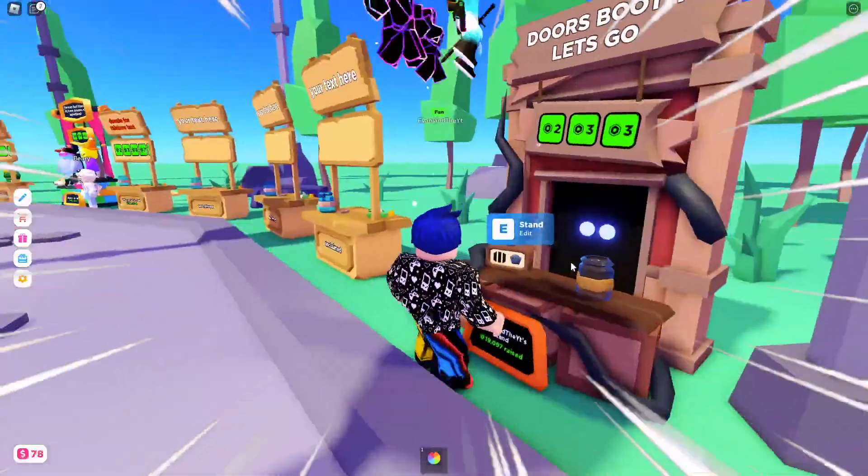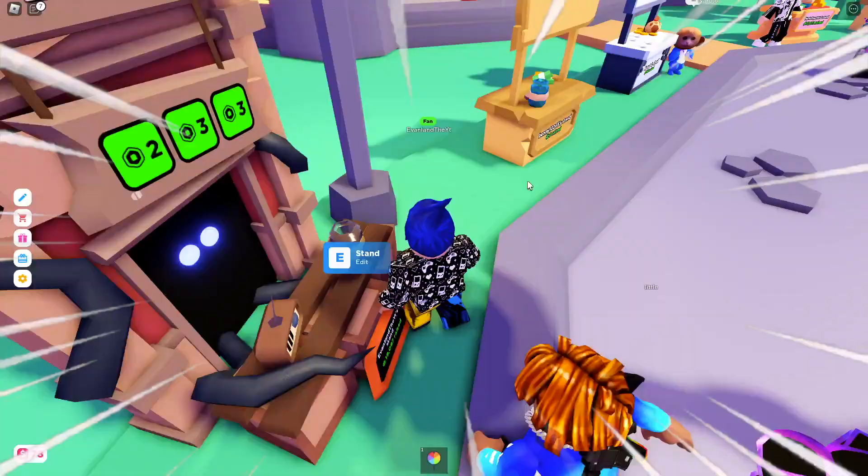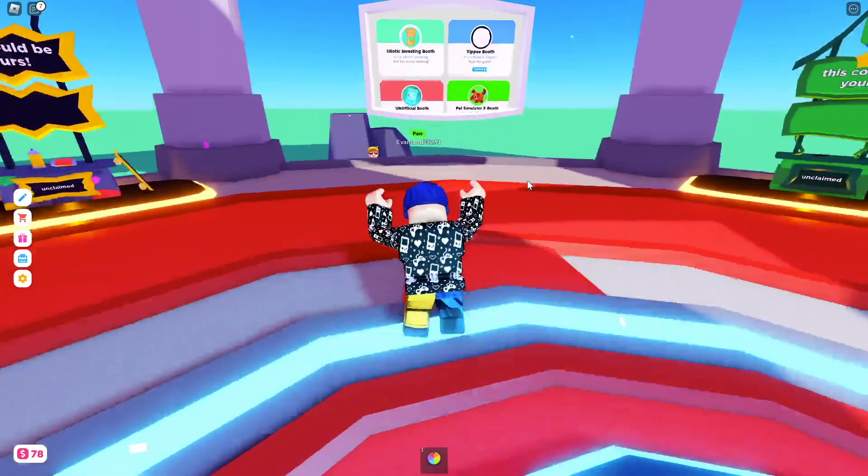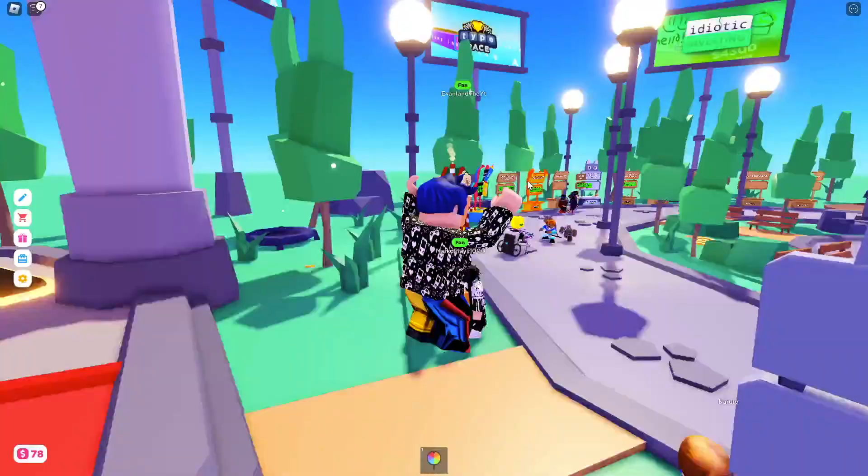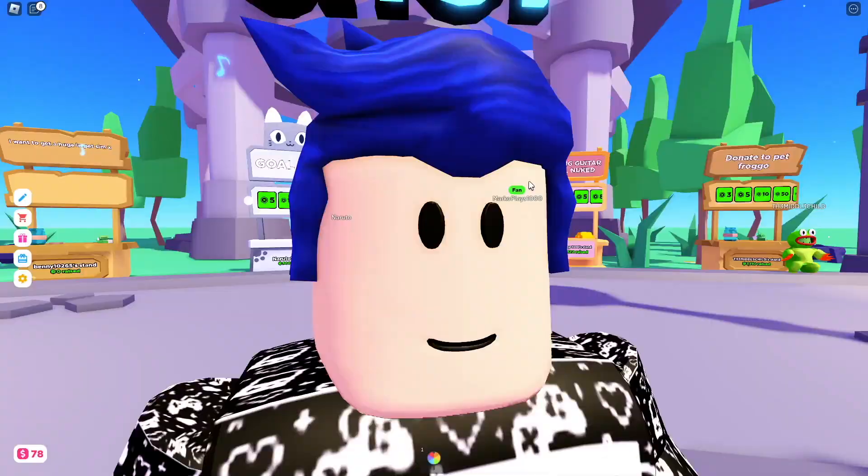This my friends is the Doors booth. It's super difficult to get, but with this video you'll find it a lot easier because I'm going to show you how you can get the Doors booth in Please Donate. Let's jump right into the video.